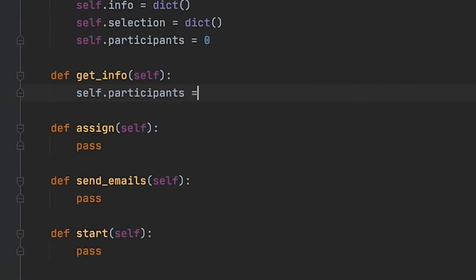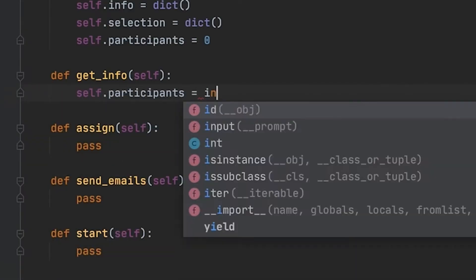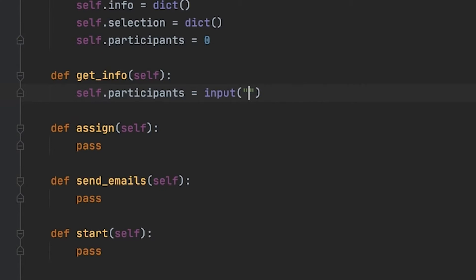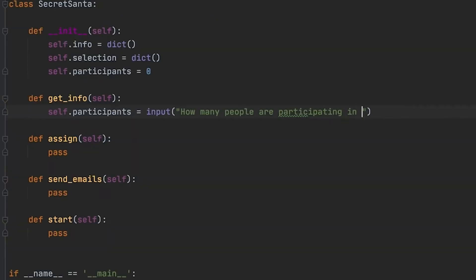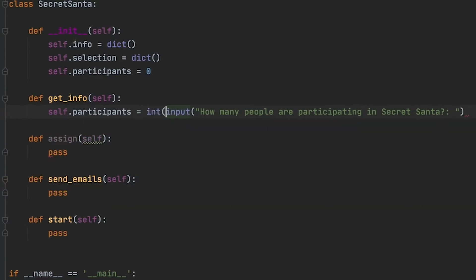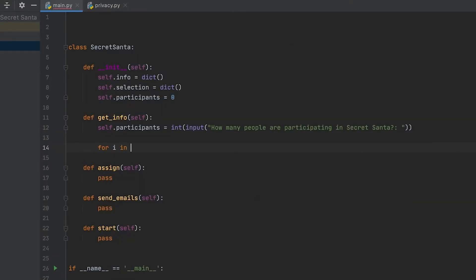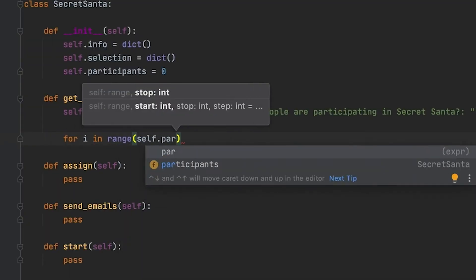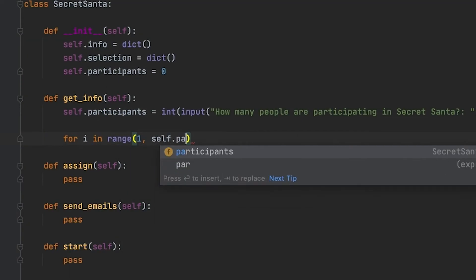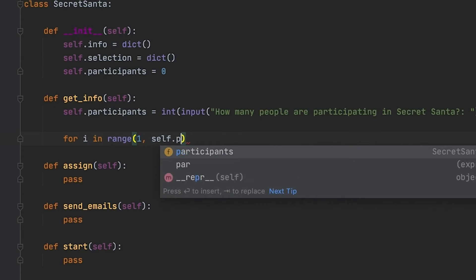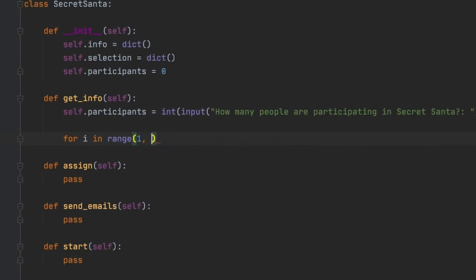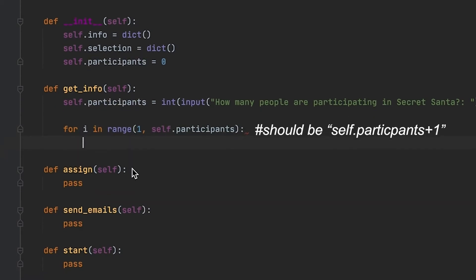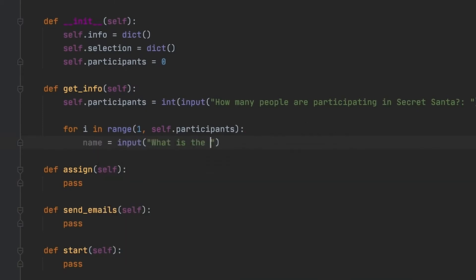So this get_info method is going to be the bulk of the input that we're getting from the user, and it's pretty much going to ask all the questions that we need to know for the Secret Santa, like how many people are participating, what's the budget, who are the people, what are the emails, addresses, stuff like that. For the sake of simplicity for this mini project, we're going to assume that all of the input that this program takes is going to be correct.